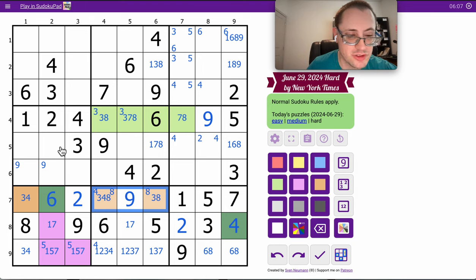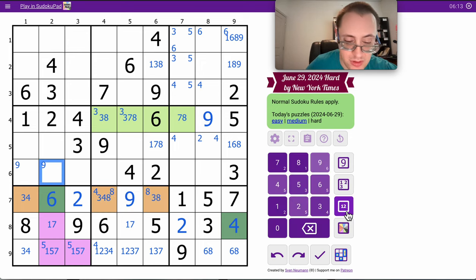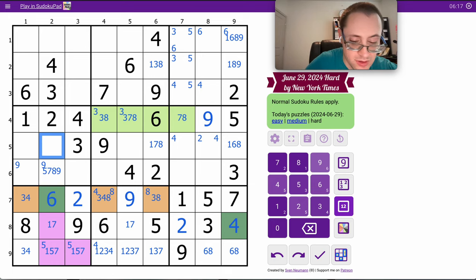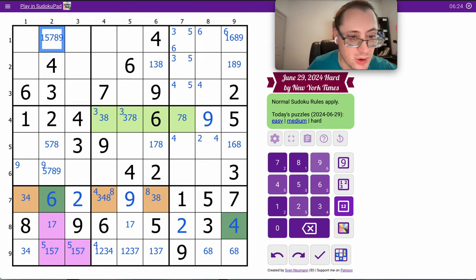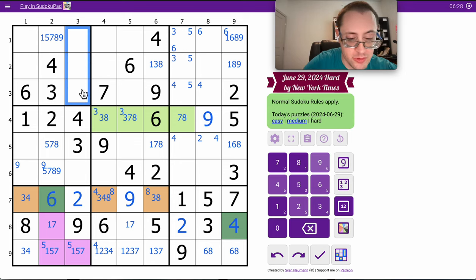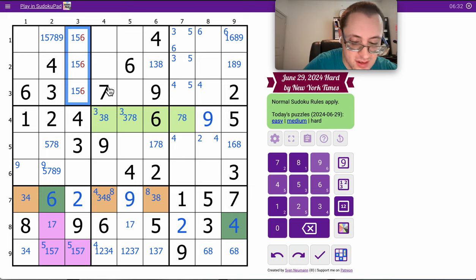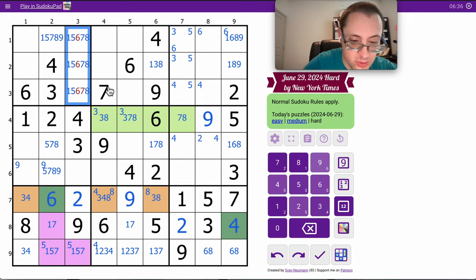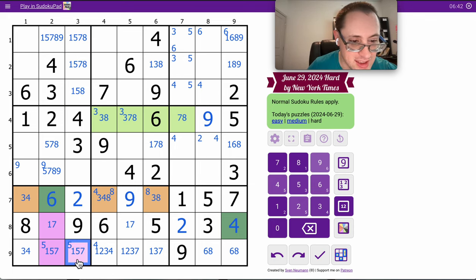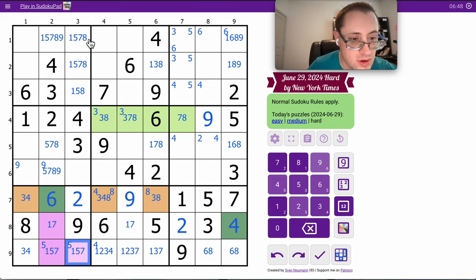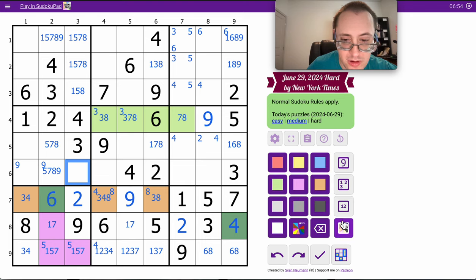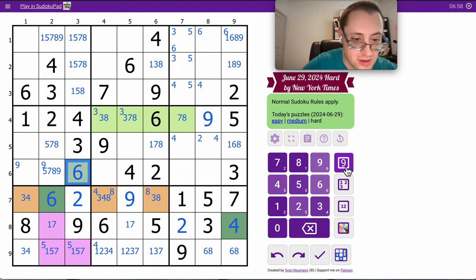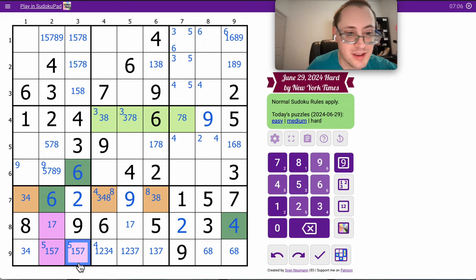I've got two, three, four, six in column two. I need one, five, seven, eight, nine. This is five, seven, eight. It can't be one, nine. This is one, five, six, and eight. Six can't be in any of those cells, so it must go there. Six-eight pair.